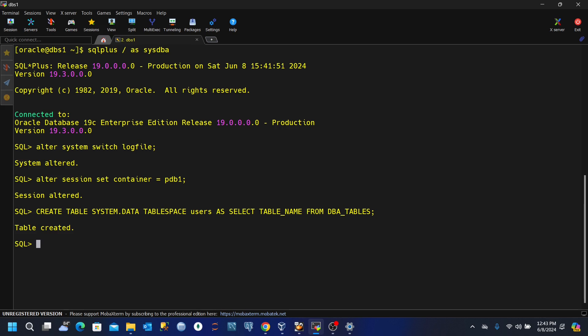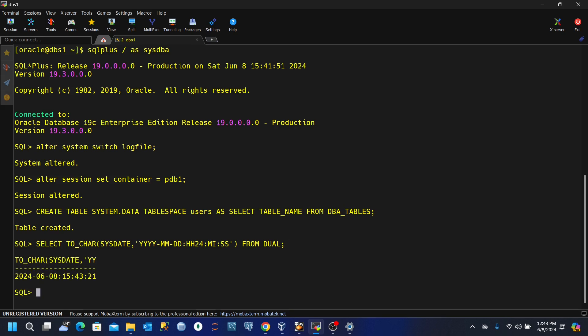Now the next thing we want to try to do is to take a note of the time we created this table. So for that, I'll just quickly execute this: select to_char(sysdate) and then we give the format from dual. So it will give us this time. Now we want to take note of this time because we're going to use it in our recovery commands. So let me just copy this.